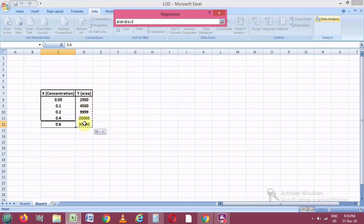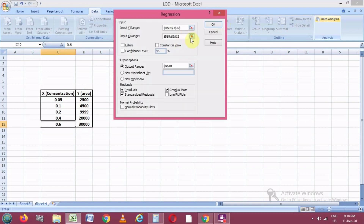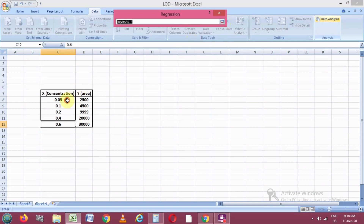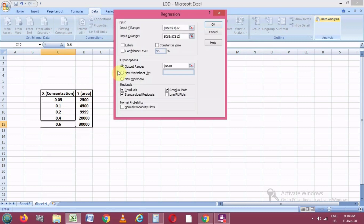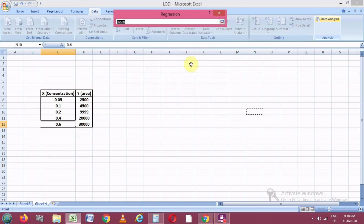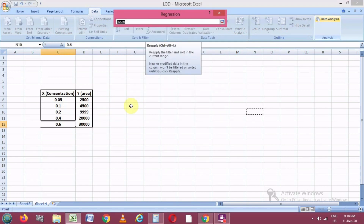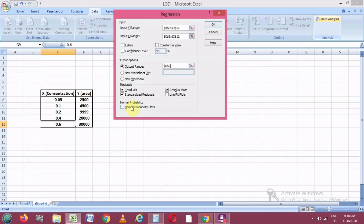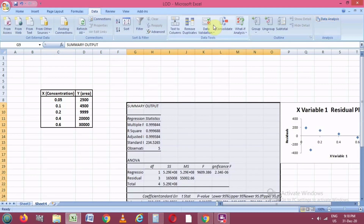We click on Regression and click OK. We first select the Y values, click OK, then select the X values which are the concentrations, and click OK. In the options, we tick residuals, standard residuals, and residual plots. We also select the output range — the cell from which we want to get the regression values to calculate the LOD and LOQ. We click OK.